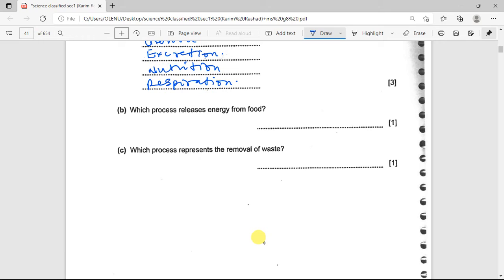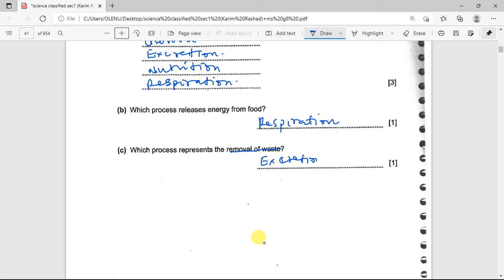The next question asks which process releases energy from food. Respiration is a chemical reaction that breaks down nutrients to release energy, so the answer is respiration. Then, which process involves the removal of waste? The answer is excretion — it handles the removal of waste from an organism.